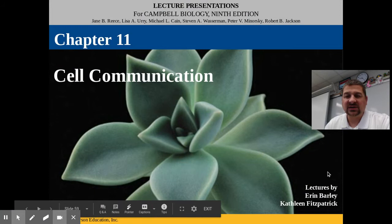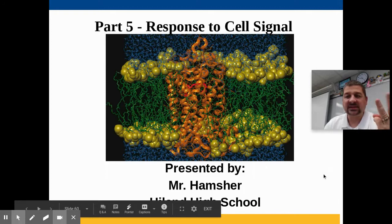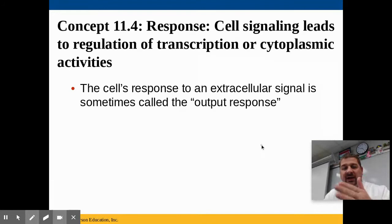Welcome back — this is part five of our cell communication chapter. In this section we are going to look at the response to cell signals. Remember we have signal reception, signal transduction, and then the third step: how does the cell respond to receiving a cell signal? That's what we want to look at today.